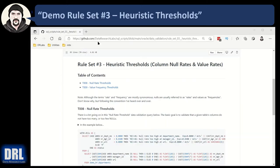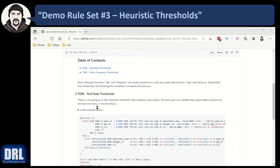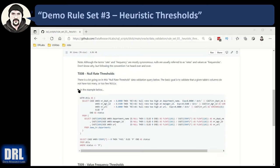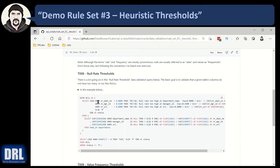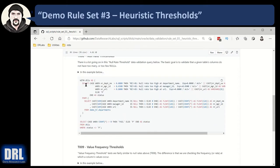Here we are at the GitHub page — you can see how to get there at the end of this video. We're at rule set number three, heuristic thresholds, and we're going to look at the null rate threshold T008. You can expand this and read the details in the demo. I'm actually going to walk through it. This is the SQL that you can copy, paste, and execute on your own. Let's go look at this in Oracle SQL Developer.